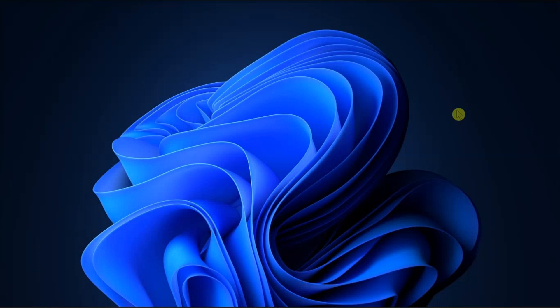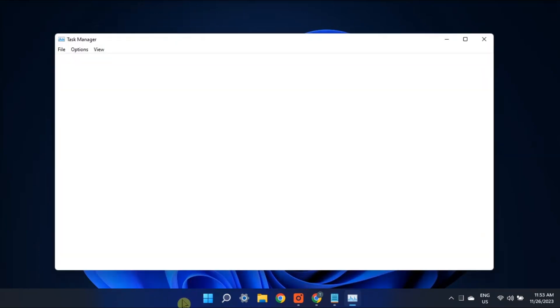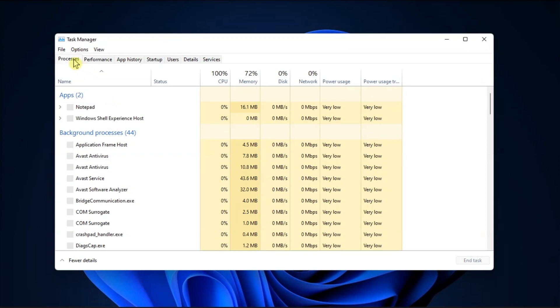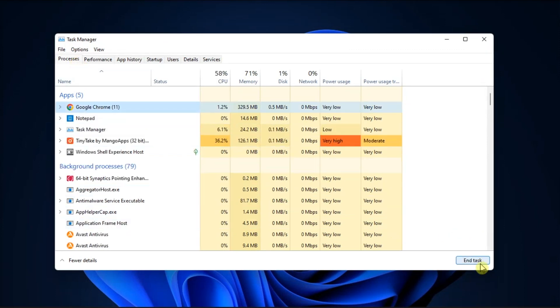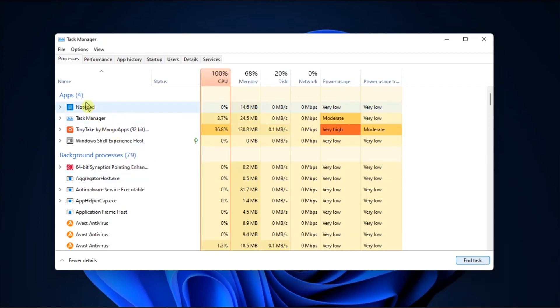First things first, make sure you're using an administrator account. Then try to close all the running background applications by opening Task Manager. Go to the Processes tab, choose the program you want to close, then select End Task. Once done, try to enable developer mode again.